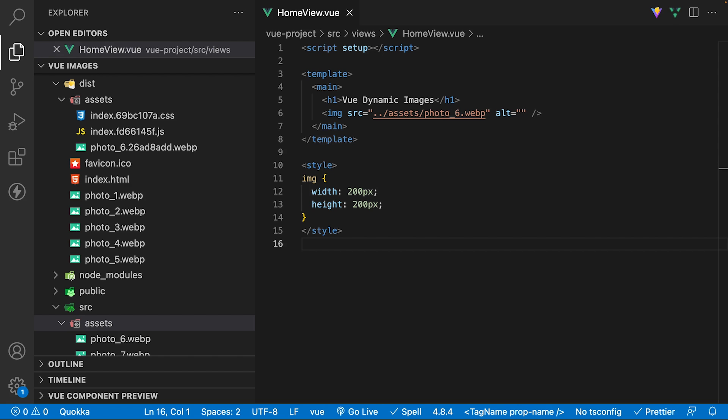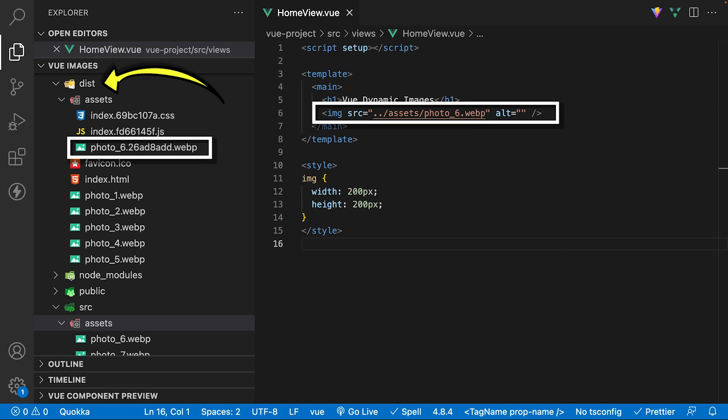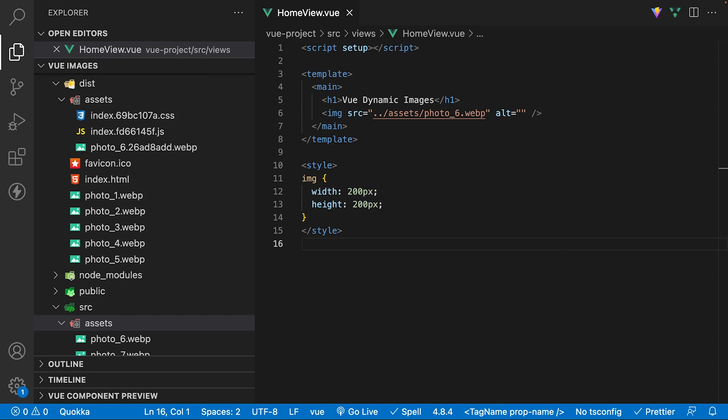When assets are stored there, they only end up inside of the final build if they're used within the Vue application itself. This is going to reduce your final file size inside of the dist folder. Other benefits include hash file names. Therefore, you don't need to worry about browsers caching their old versions.